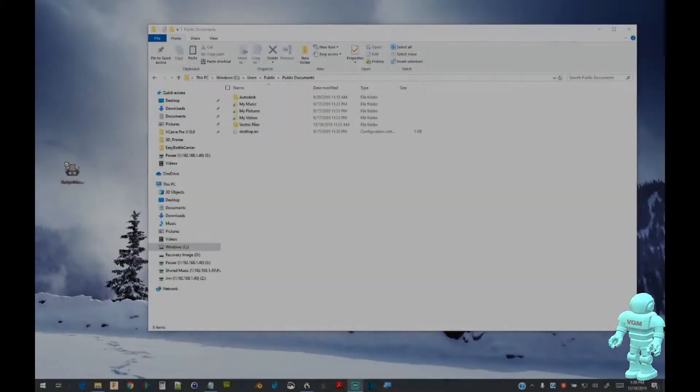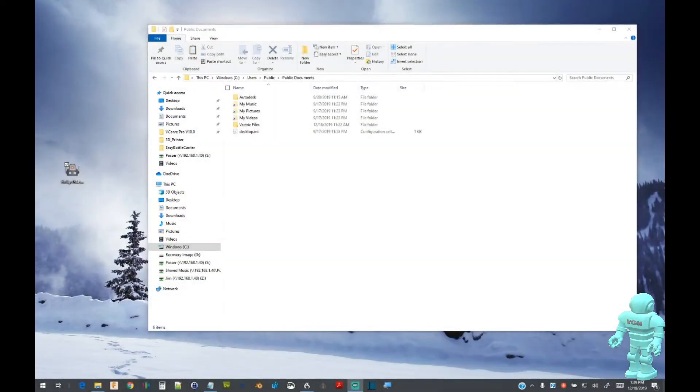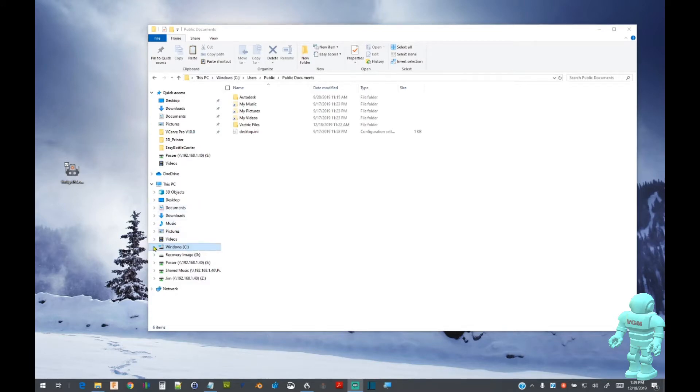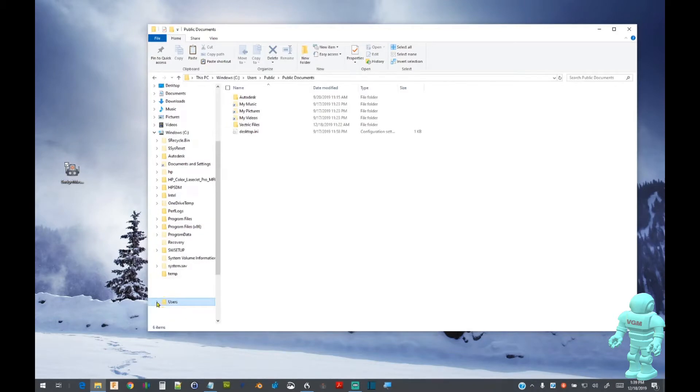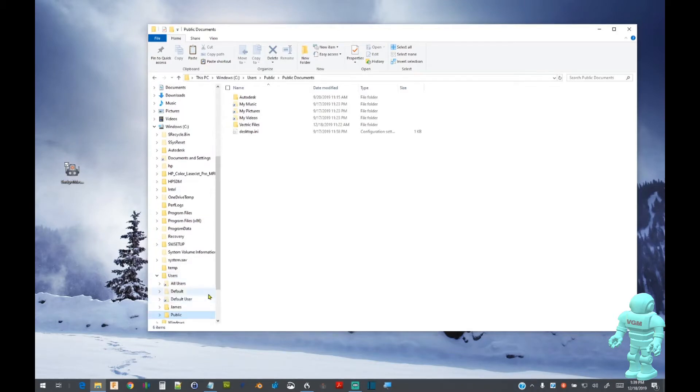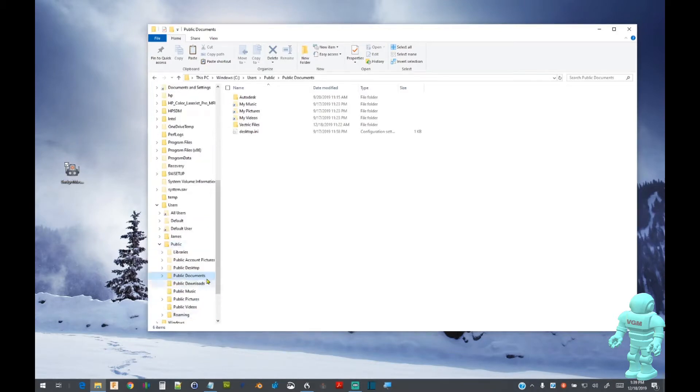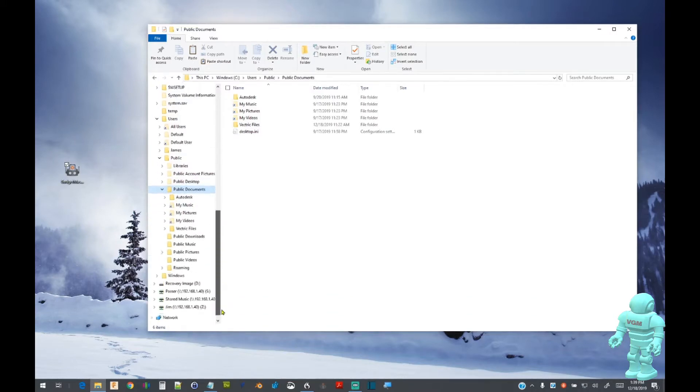Let's locate the gadget directory. Open the file explorer, locate the C drive, locate and open the users folder, locate and open the public folder, locate and open the public documents folder, open the Vectric folder, and then select and open the gadgets folder.